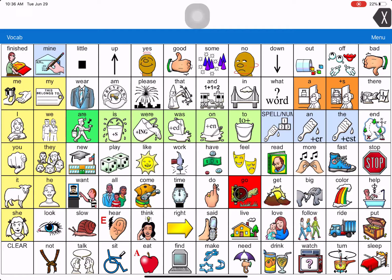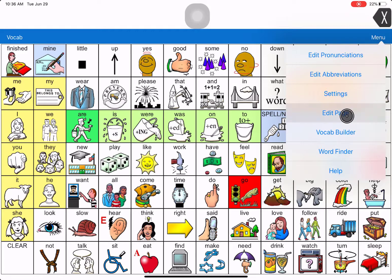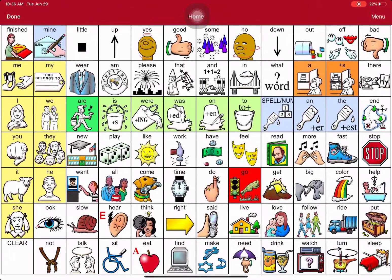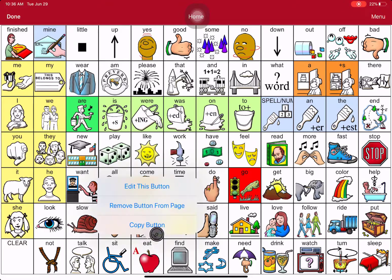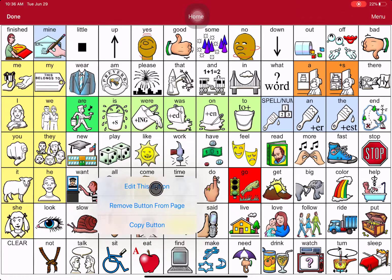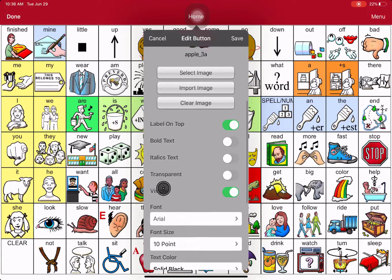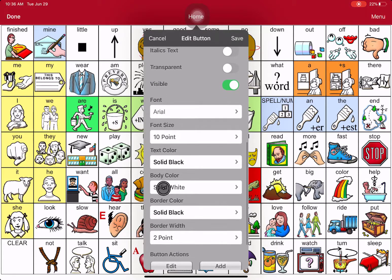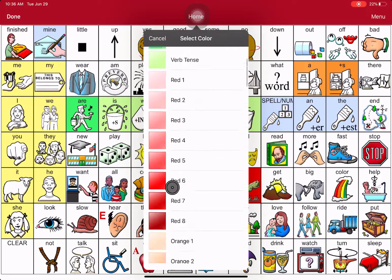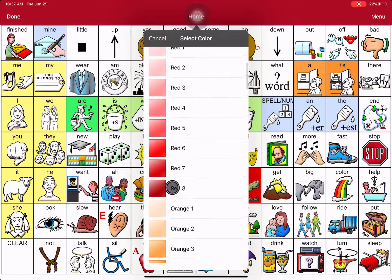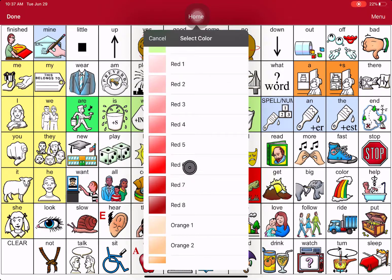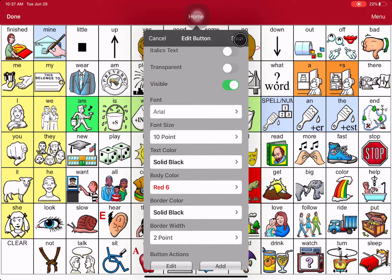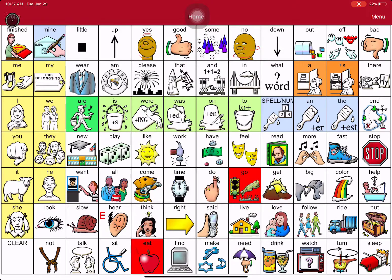And you hit Done — just that quick you changed it to red. Let's change this one to red also, where it says Eat. Hit Menu, Edit Page, touch the button you want to change, edit this button. Take your finger and scroll down until you see it say Body Color. Once you see Body Color, touch it. Look for the color you want — in our case, we're looking for Red 6. Then hit Save up here.